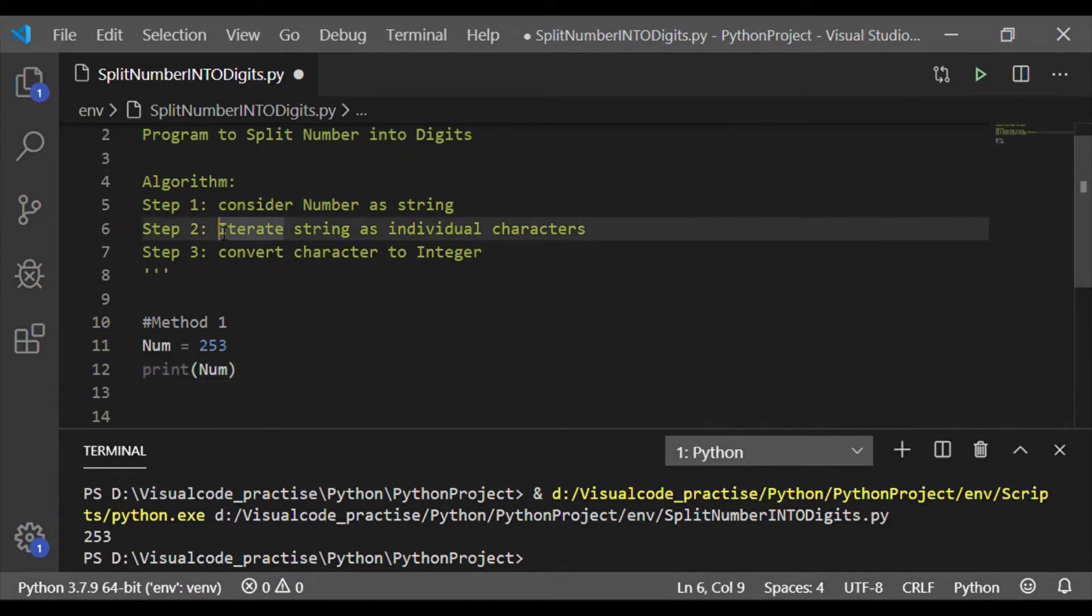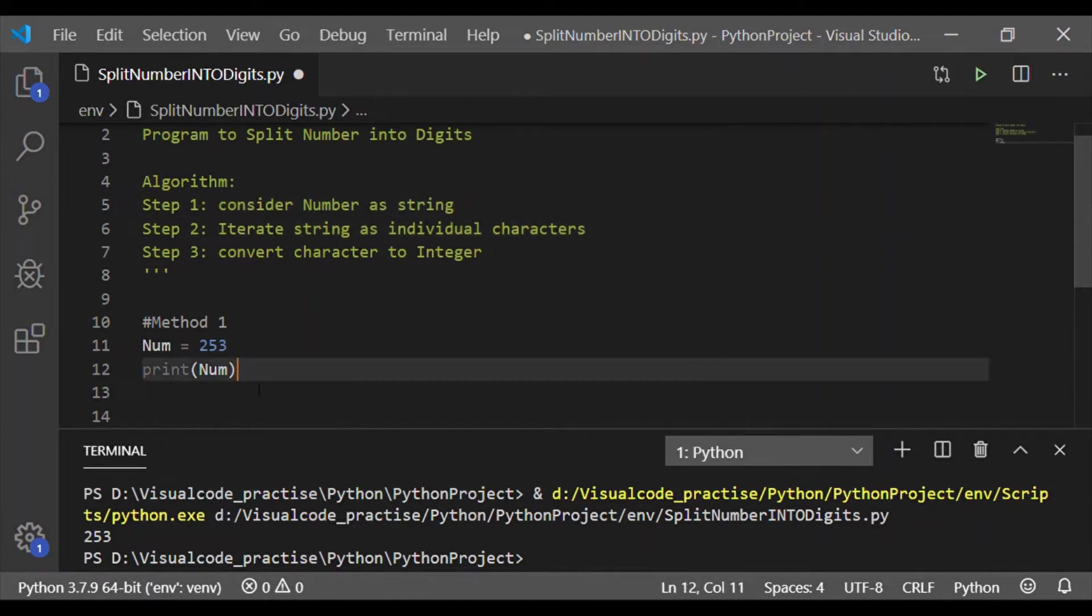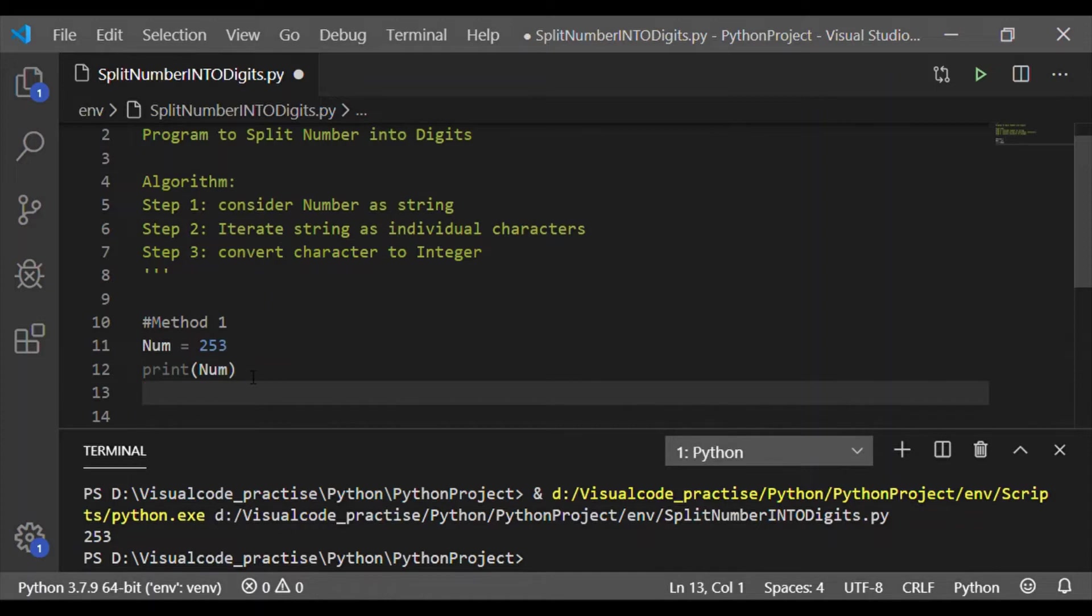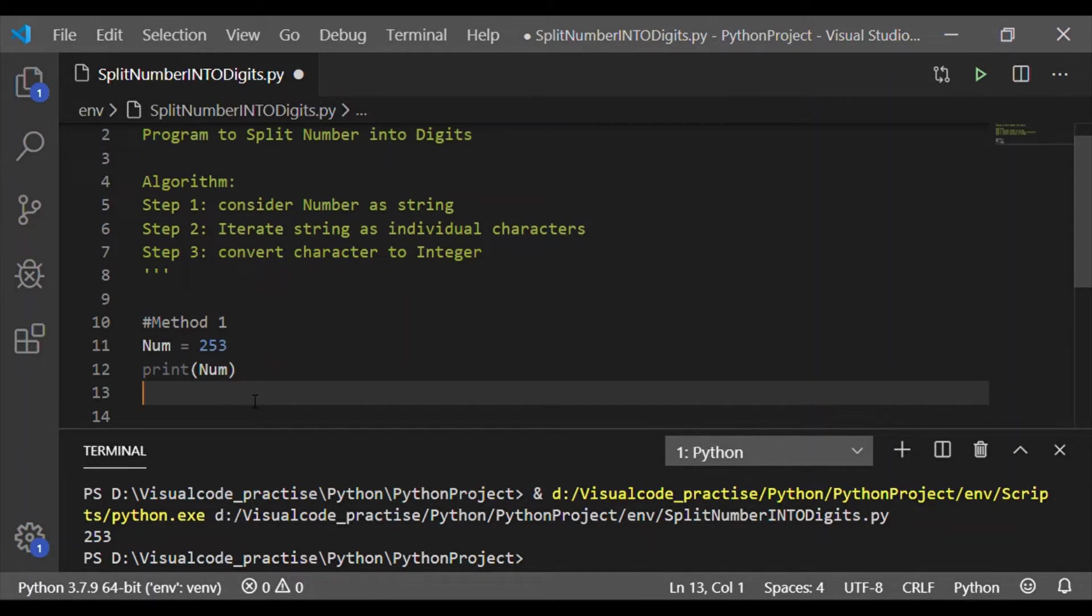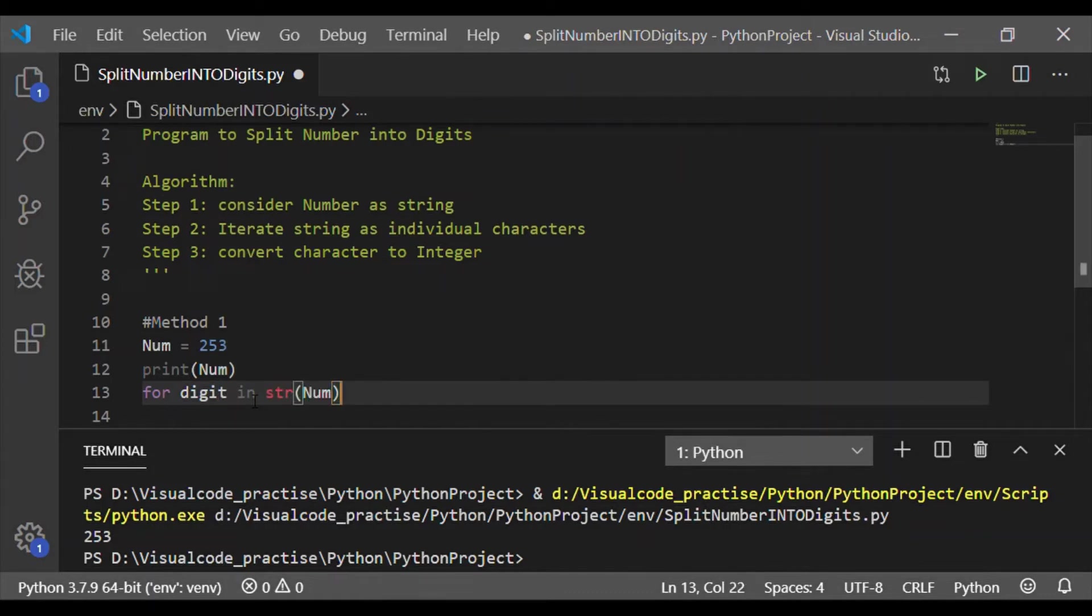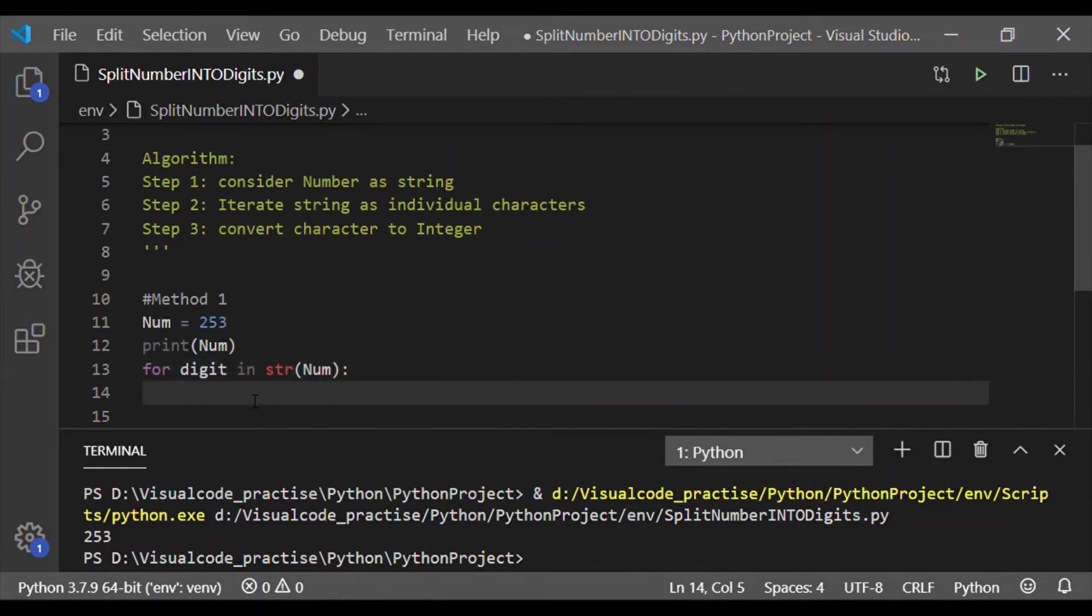First step in our algorithm is, consider the number, integer number as string. And the second step is, iterate string as individual characters. We will start for digit in string of num. String of num is step 1. That is, num is considered as string. And we are iterating the individual characters in the string with for loop.